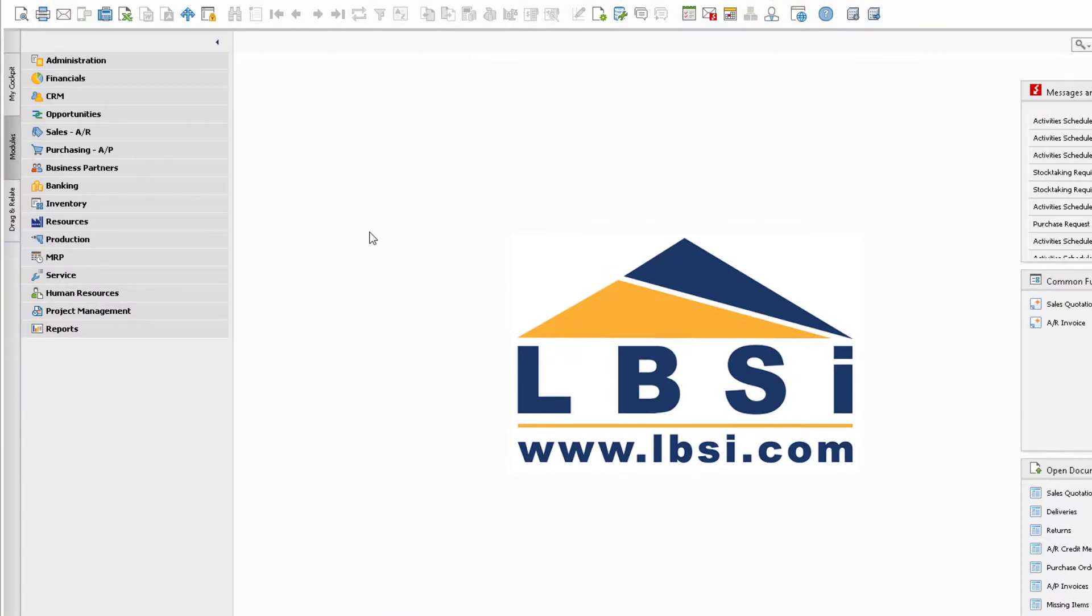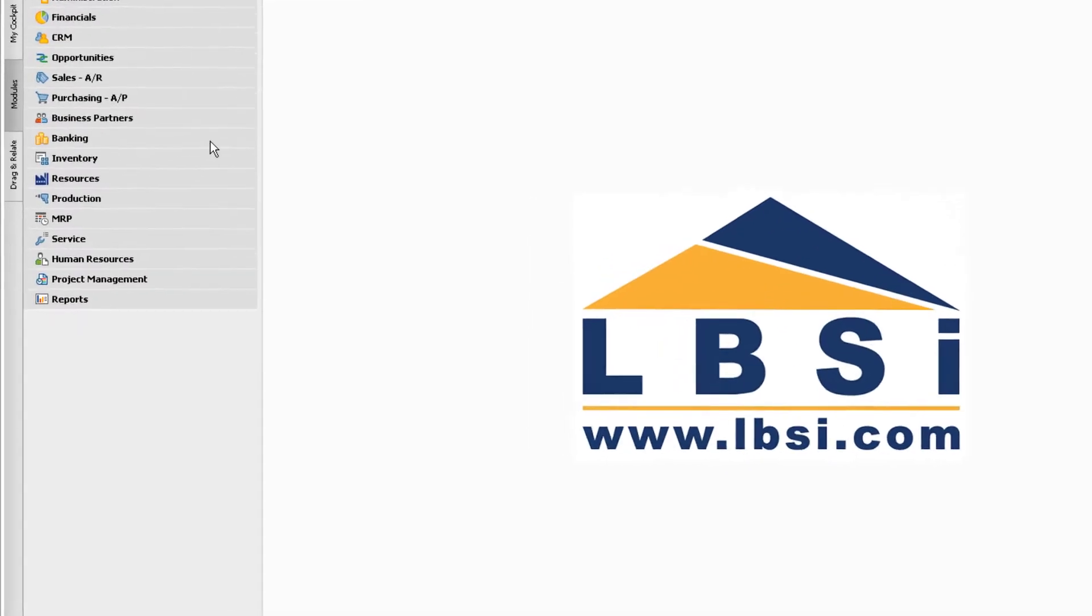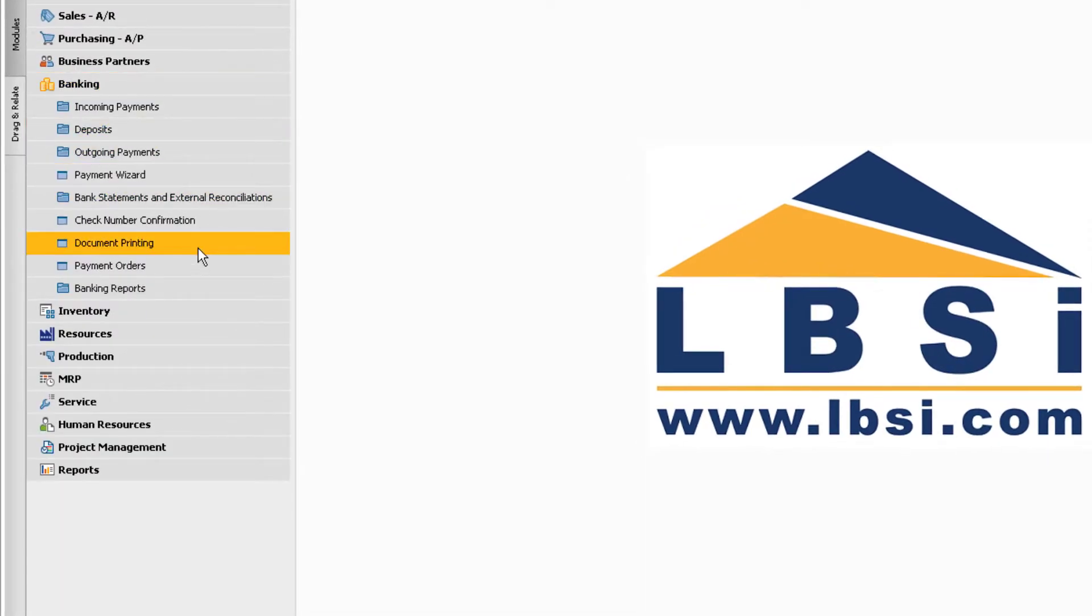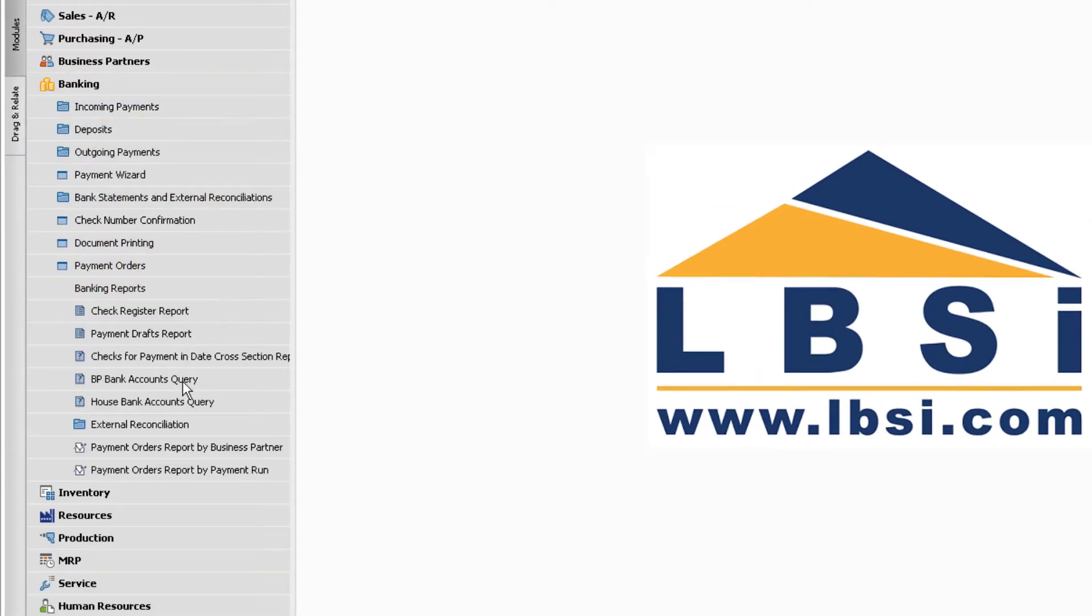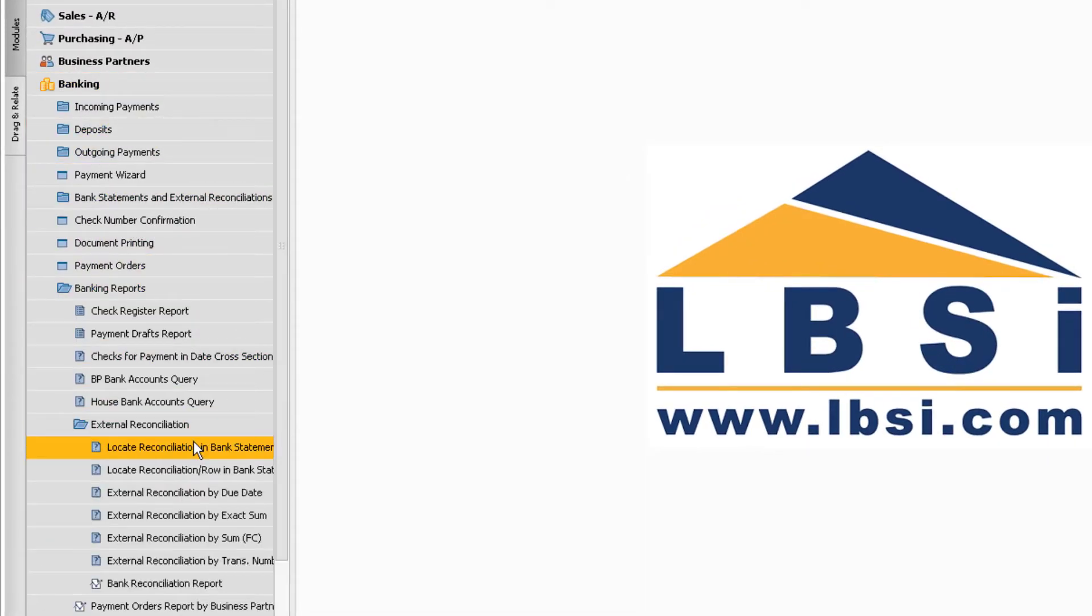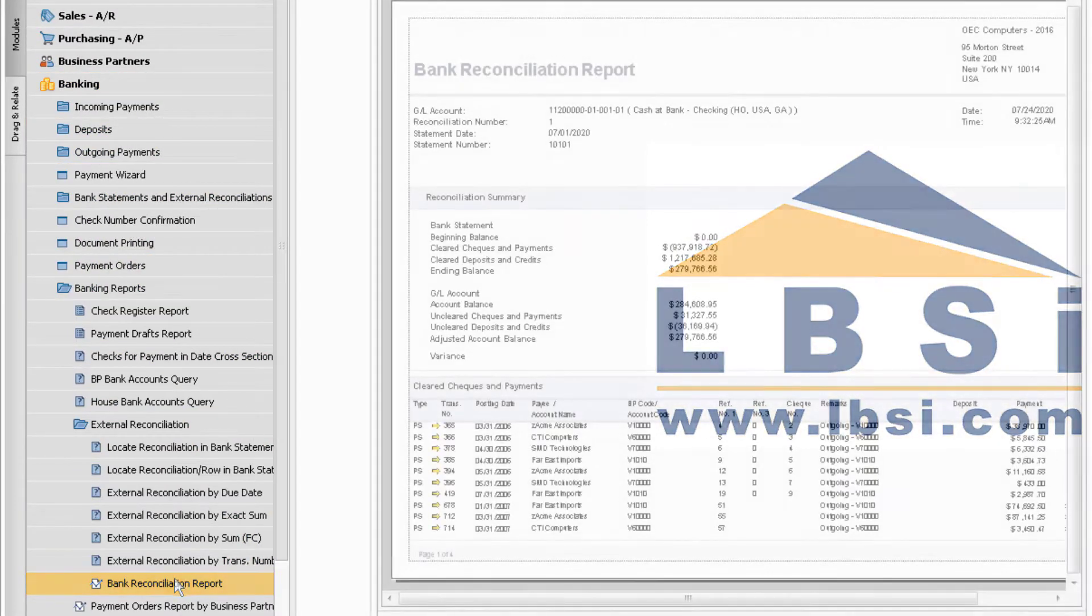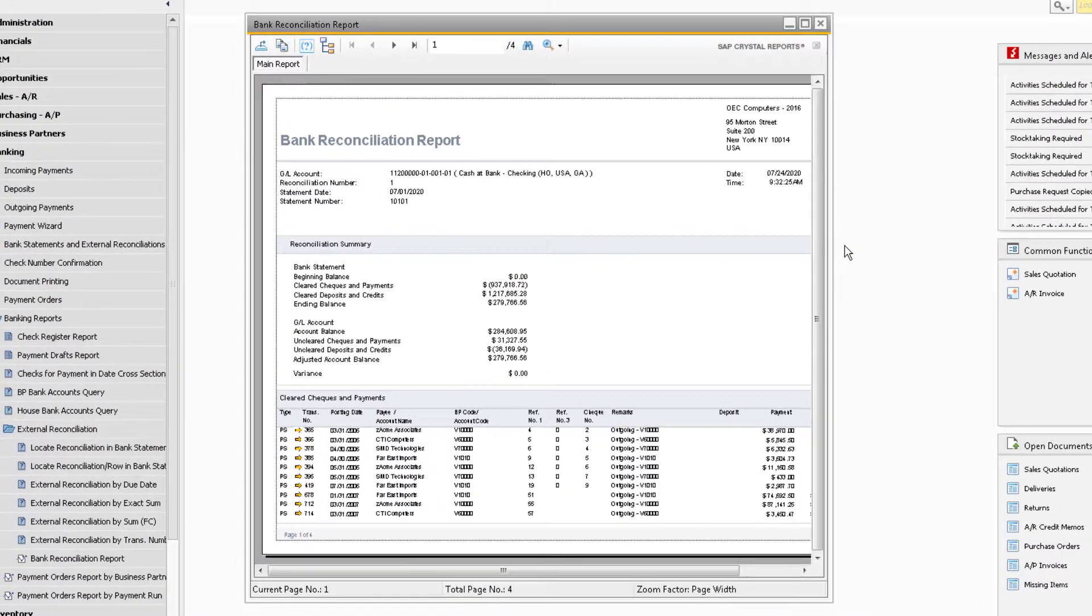Exporting crystal reports from SAP to a PDF is a little different than exporting standard SAP reports. To export a crystal report to a PDF, navigate to the desired report you want to export. For our example, we will use the Bank Reconciliation report.